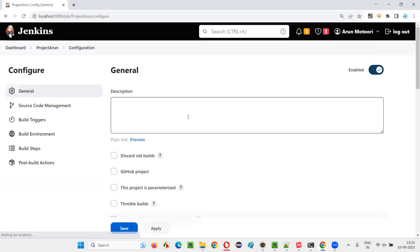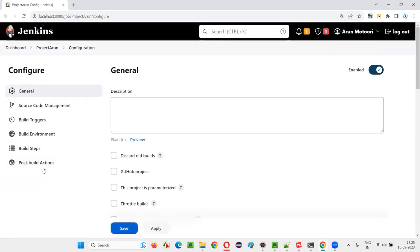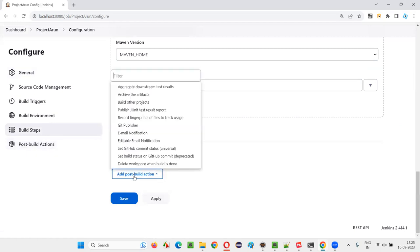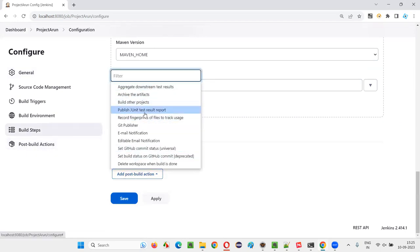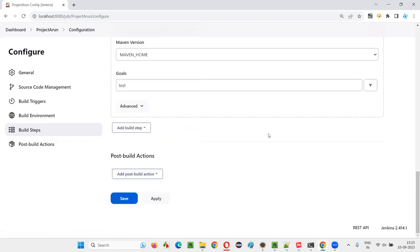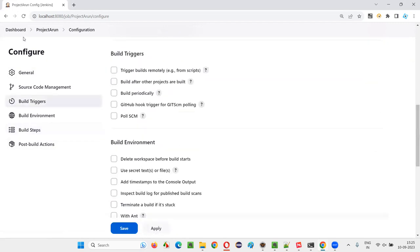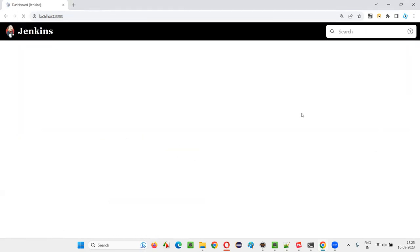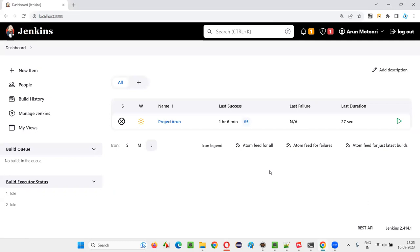there will be a section called Post Build Actions. If I go to Post Build Actions and select Add Post Build Action, you can see that Publish TestNG Results is not coming as an option here. Why? Because in this Jenkins, we have not installed that plugin.